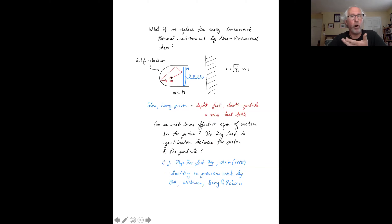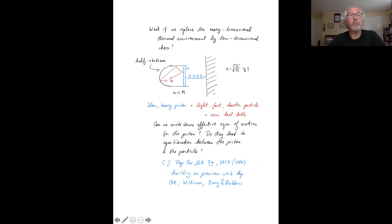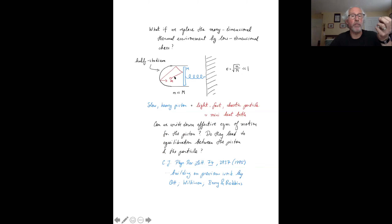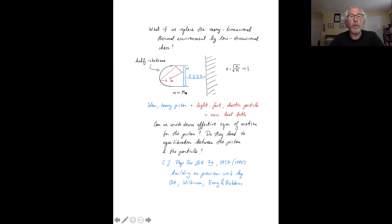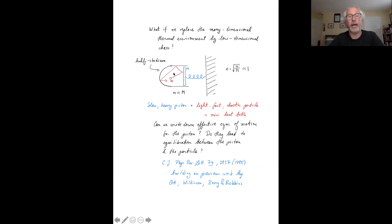This parameter epsilon, assumed much smaller than unity, will ultimately represent the difference in time scales between the very fast motion of this particle and the slow, ponderous motion of the piston. So in this toy model, we have a slow and heavy piston coupled to a light, fast, chaotic particle. When the piston is fixed, this particle is still chaotic and ergodic, just as it would be in the full stadium. There's no essential difference between the half and the full stadium.